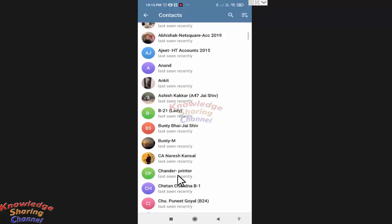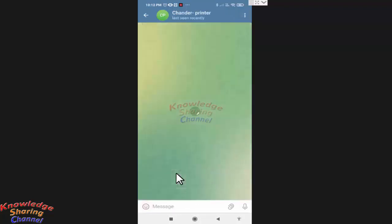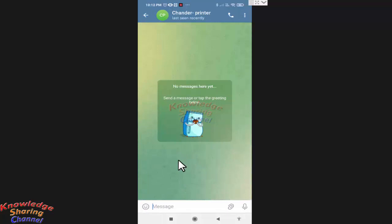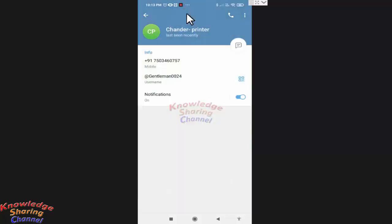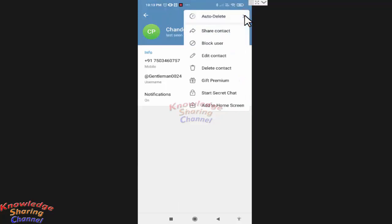Then I need to press on this contact name. Now the chat window will pop up and again I need to press on this contact name. Now here I need to press on these three dots.